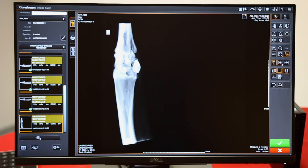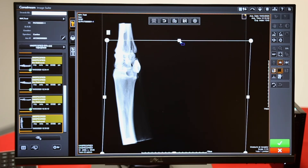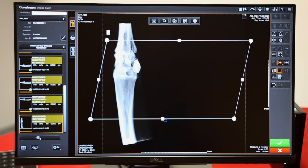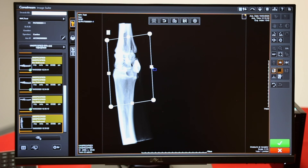These are your cropping tools. Pick either the trapezoid or the oval, then pull in to whatever shape you need. The middle button will reprocess this smaller area, therefore giving you a better image.